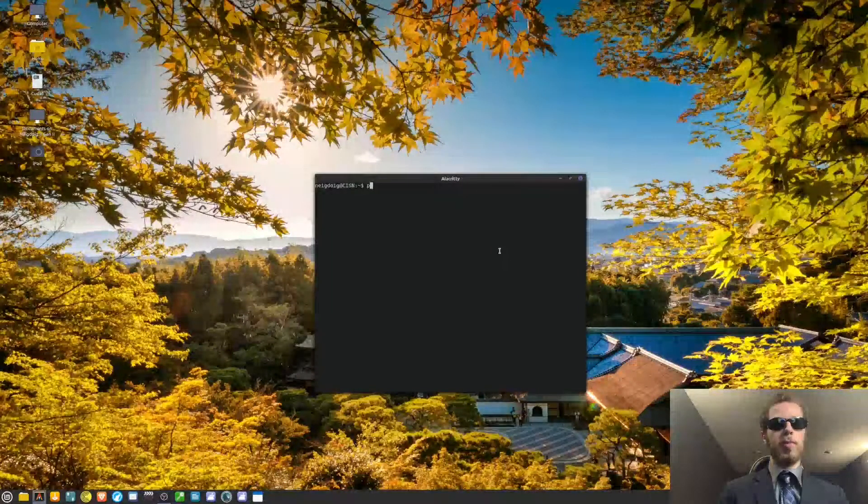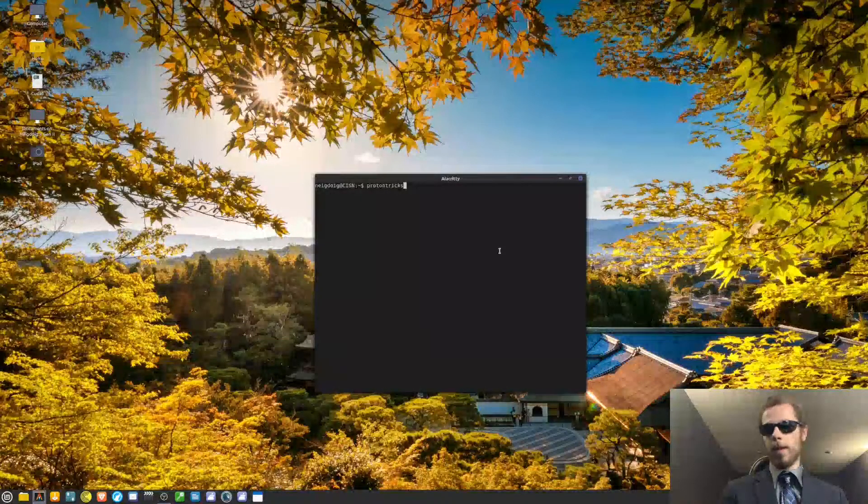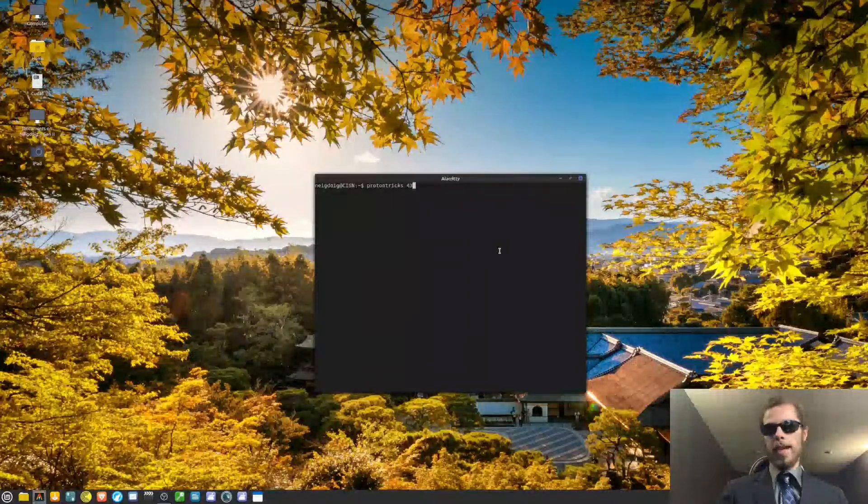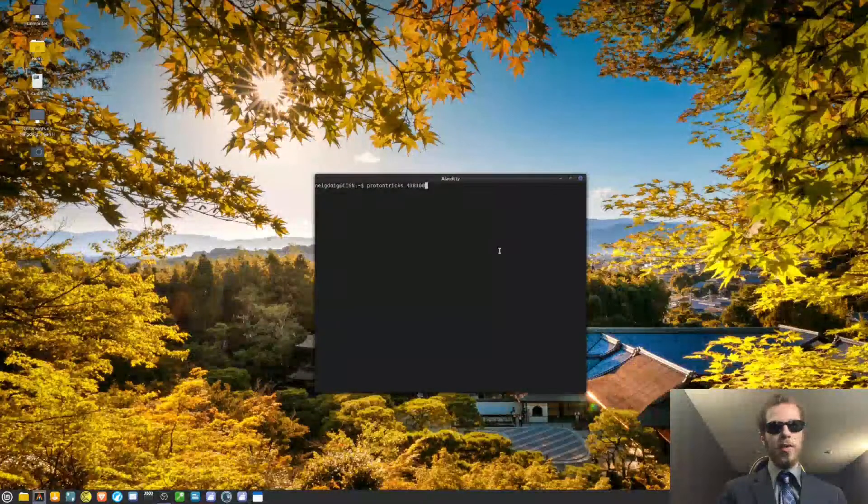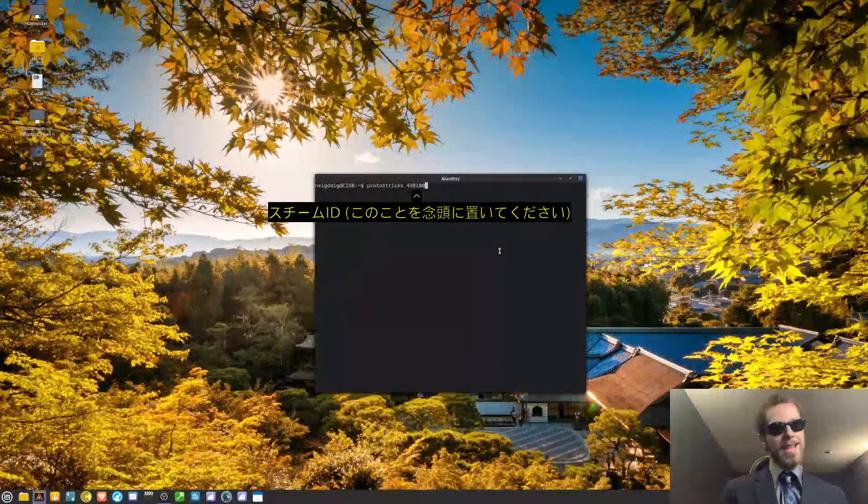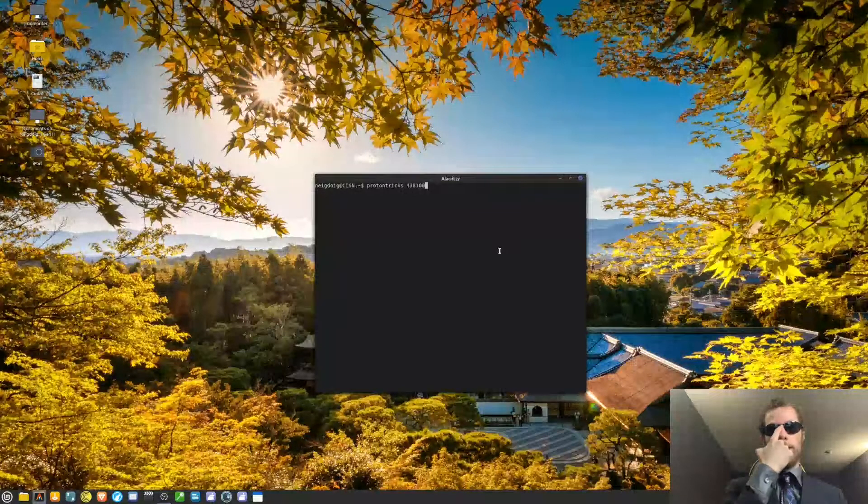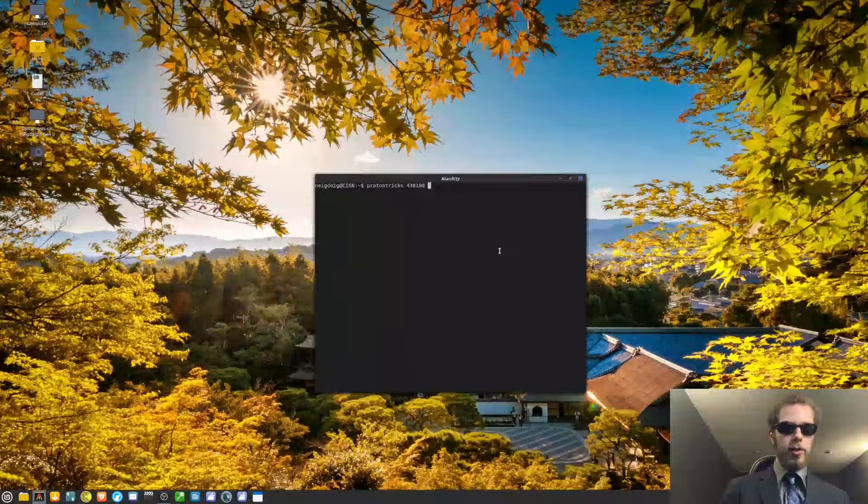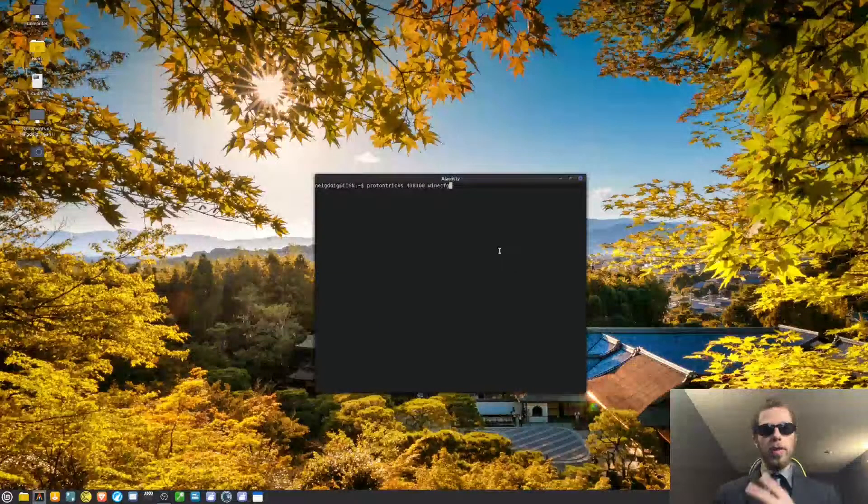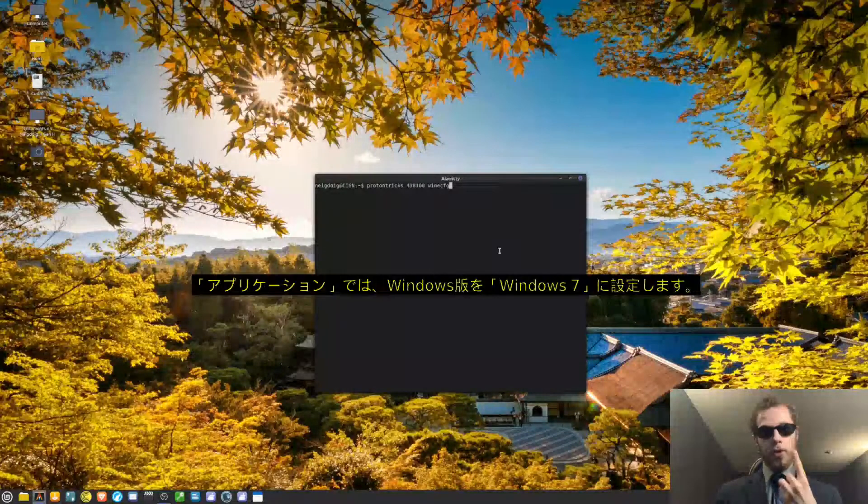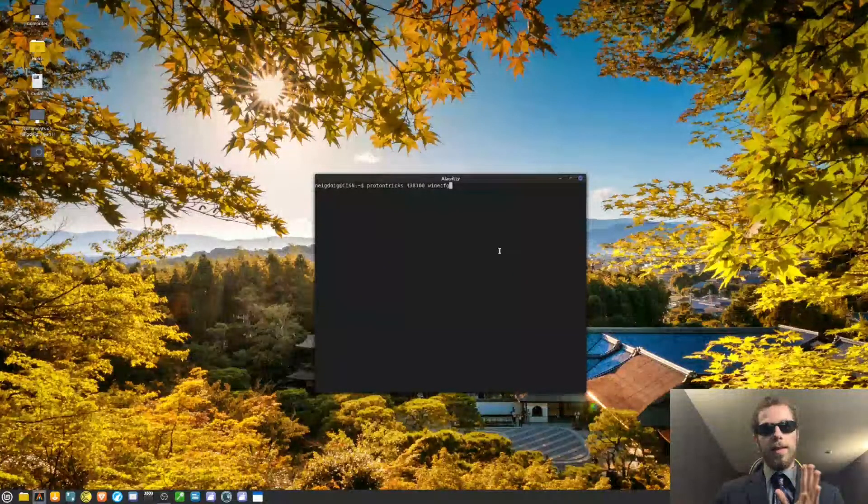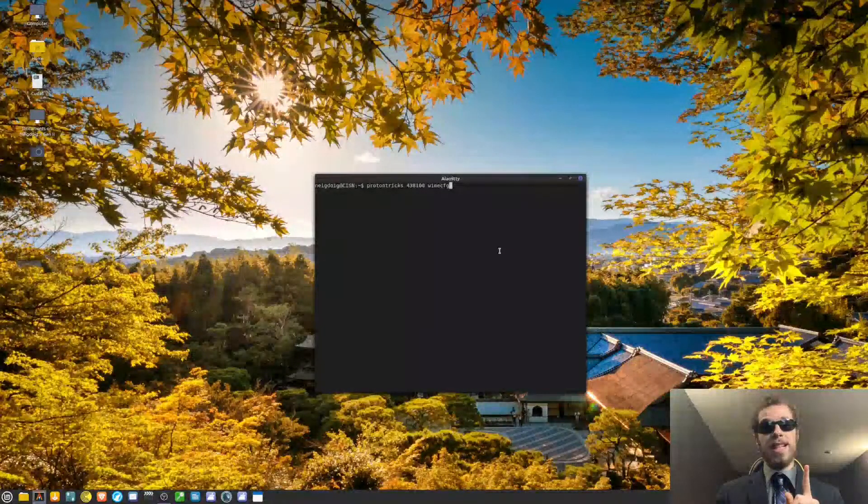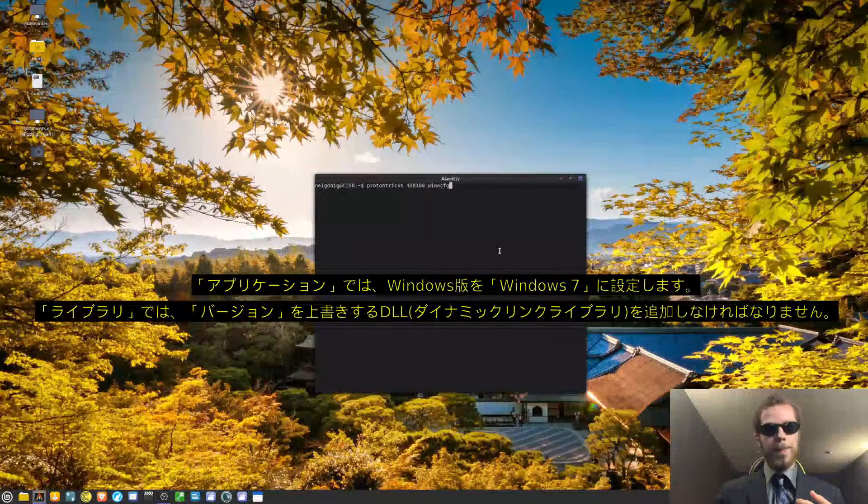Once all of that is done, we will then go to protontricks and then this is important: 438100. That is your app ID for VRChat when you use a proton prefix. Then you will want to do winecfg and look for two things. The Windows version. You will want Windows 7 or Windows 8. Experiment and see what works for you best. That will be in the tab that shows up first.